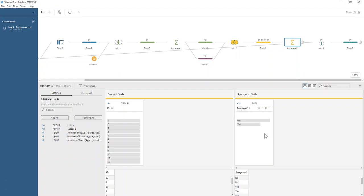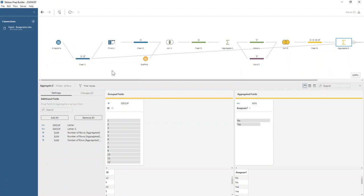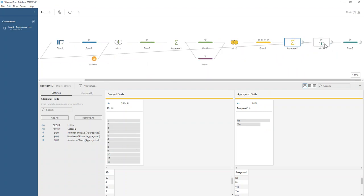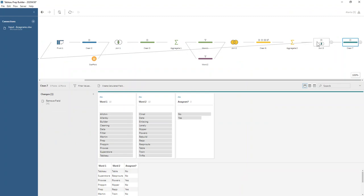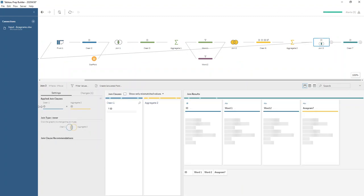I hope you follow that logic. Then all we have left are our nos and our yeses. We join that back to our very first clean step because that's where we introduced the ID, and we're joining on ID.